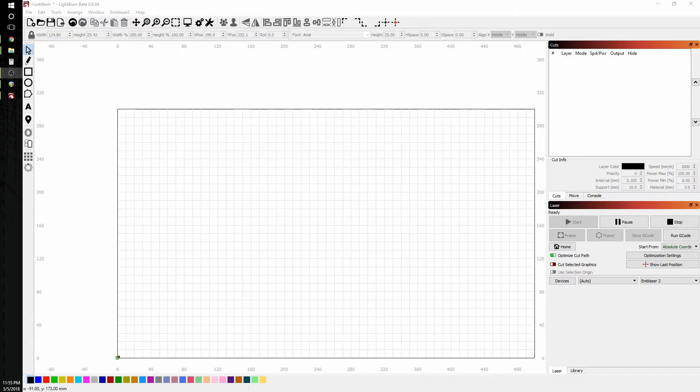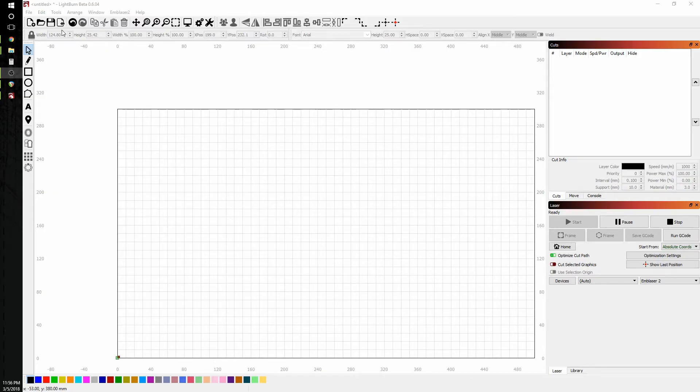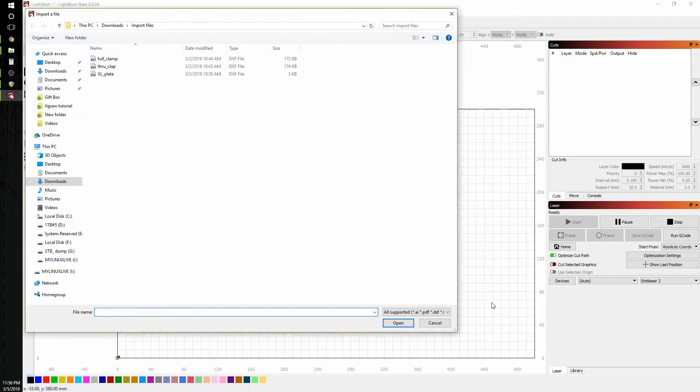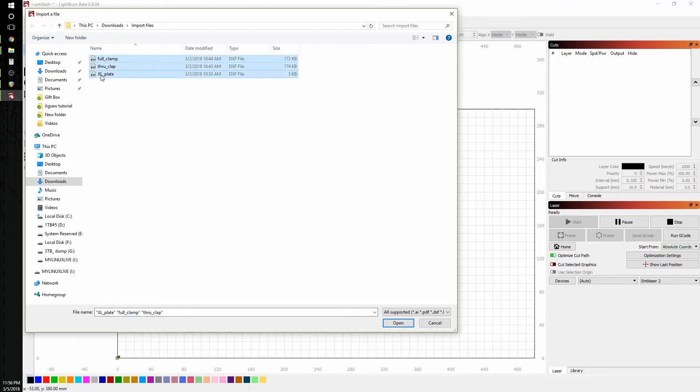So to get started let's go ahead and import some drawings. To import we can either use the import selection on the toolbar or go to file and import or use the hotkey control I. Now in this video I'm going to import multiple DXF files. To do that I'm going to shift select all three of them and go ahead and hit open to bring them into my drawing.